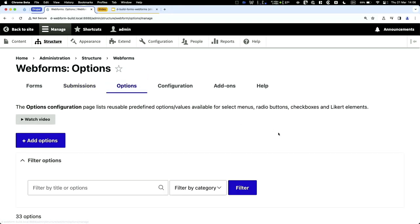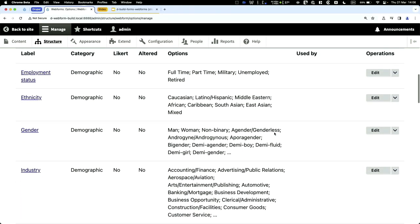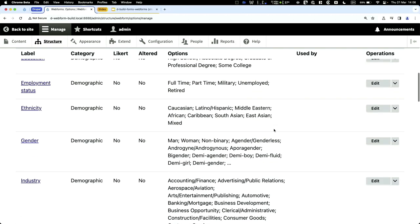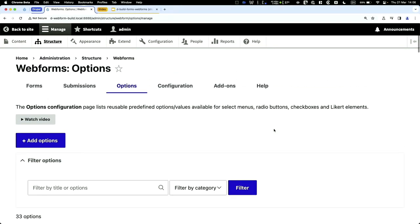Under Options is a great feature — Webform ships with standard options like days, months, time zones, industry, phone type. This makes it easy to reuse select or checkbox options. If you have 20 forms using the same list, you can create a canonical options list, change it once, and it automatically updates across all your forms.